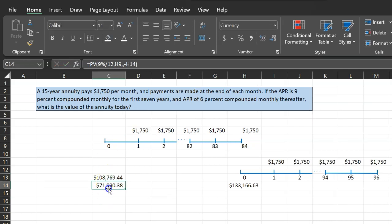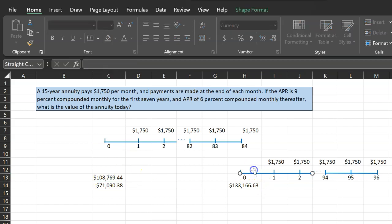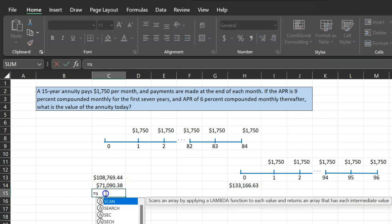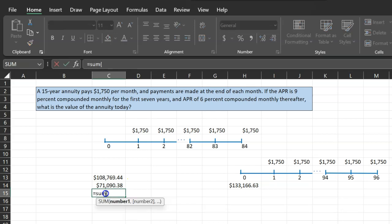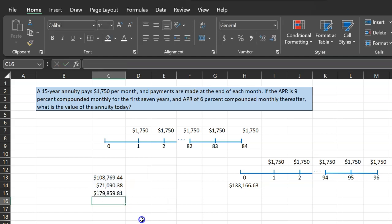So what does that mean? The worth of all this today is $108,769. The worth of this annuity is $71,090. So now you can literally sum these two up and say the present value of this entire annuity is $179,859.81. And so this is the present value of this annuity today.